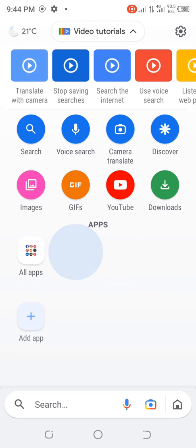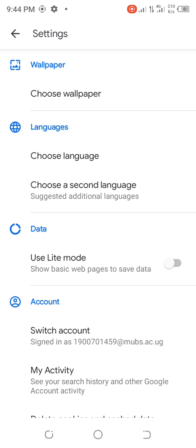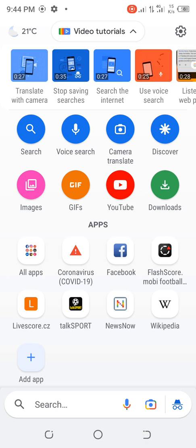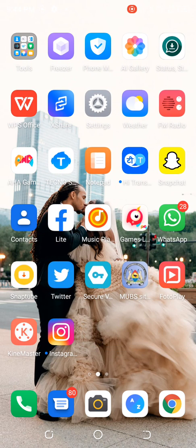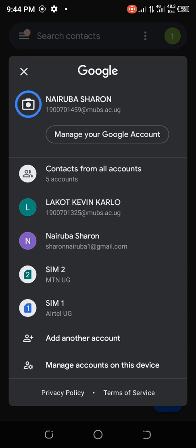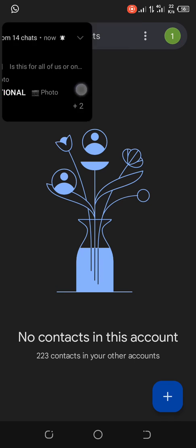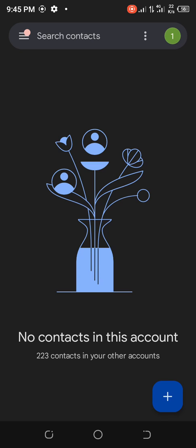I go back to Settings and sign in with the new account — it's the account I want to use. Then I go to an app called Google Accounts. If you don't have it, you have to download it from the Play Store. I tap on it, choose the account I want to use, and my account is already signed in. So that's how you activate your email.